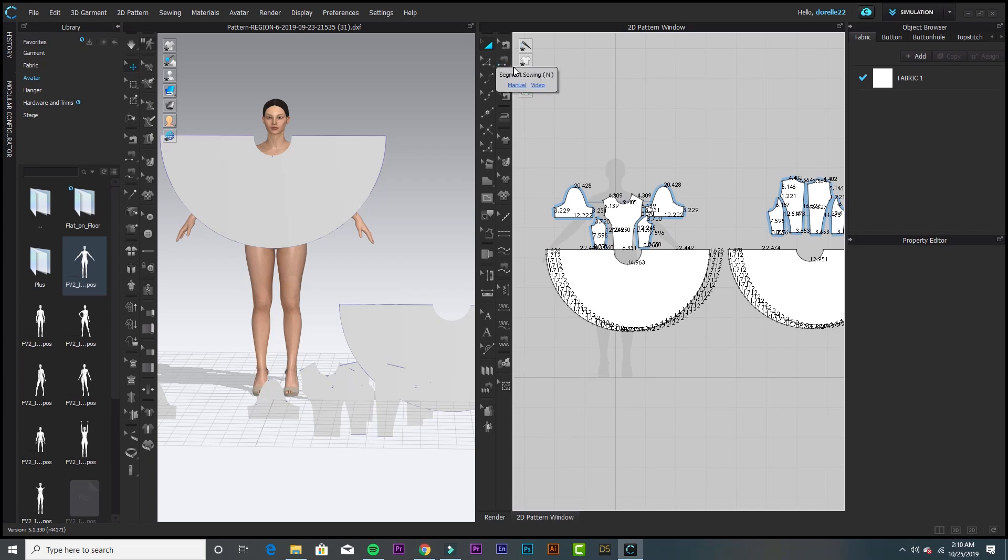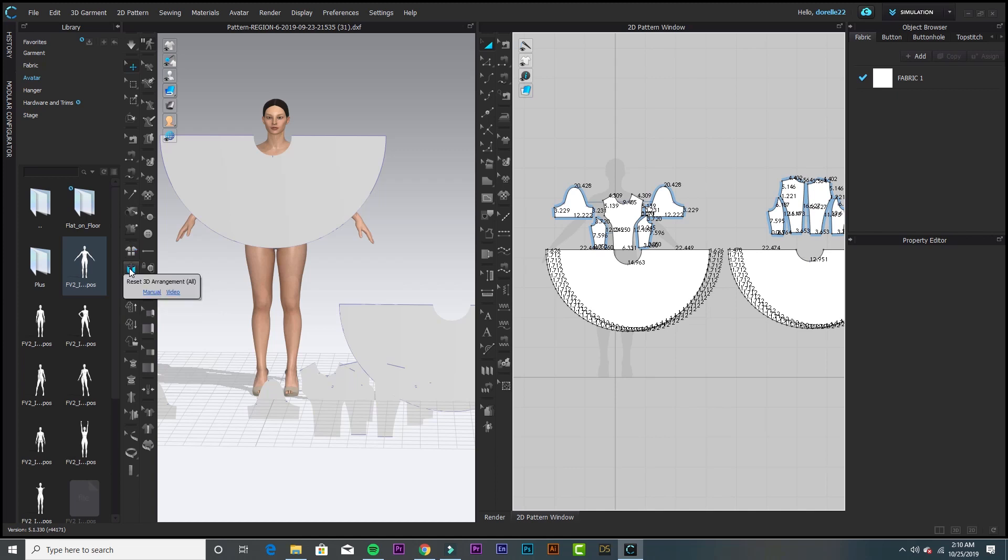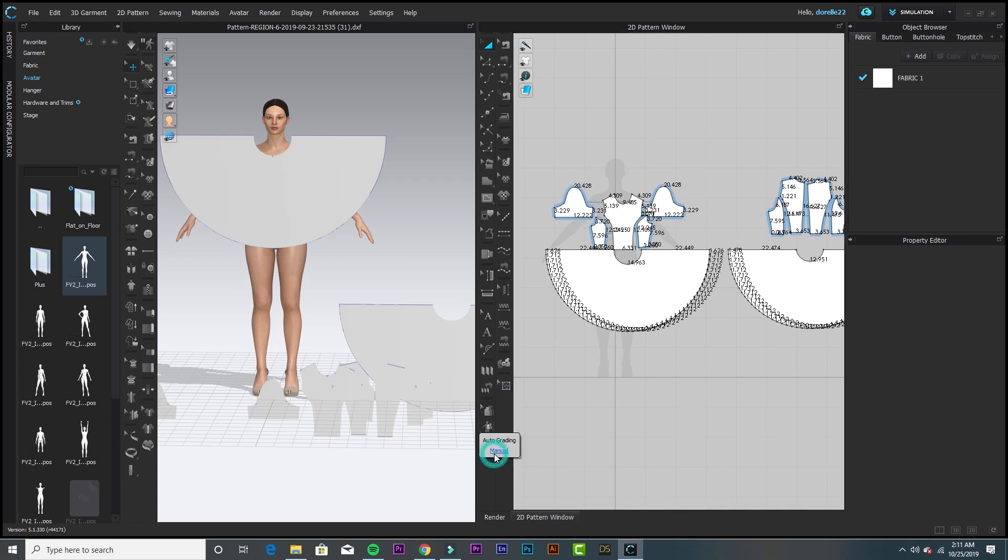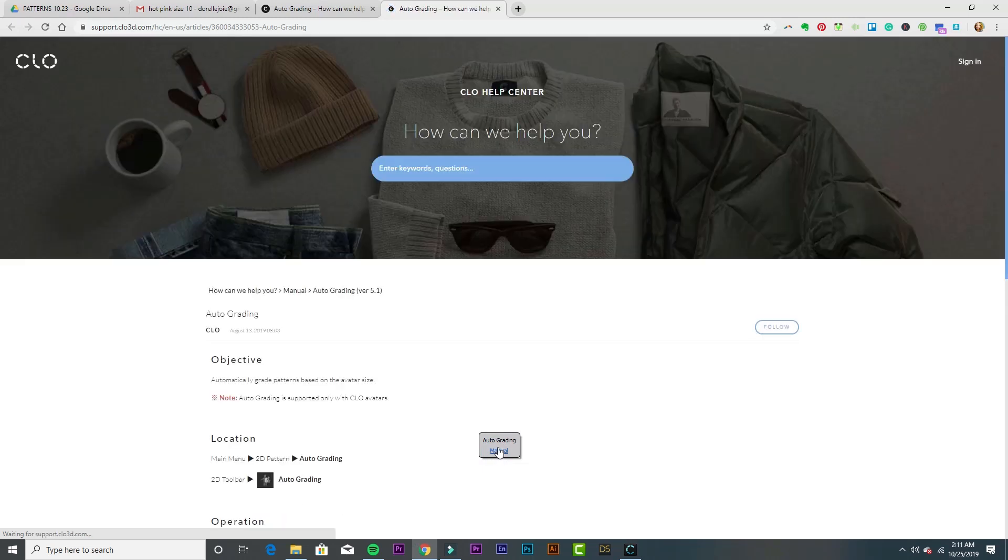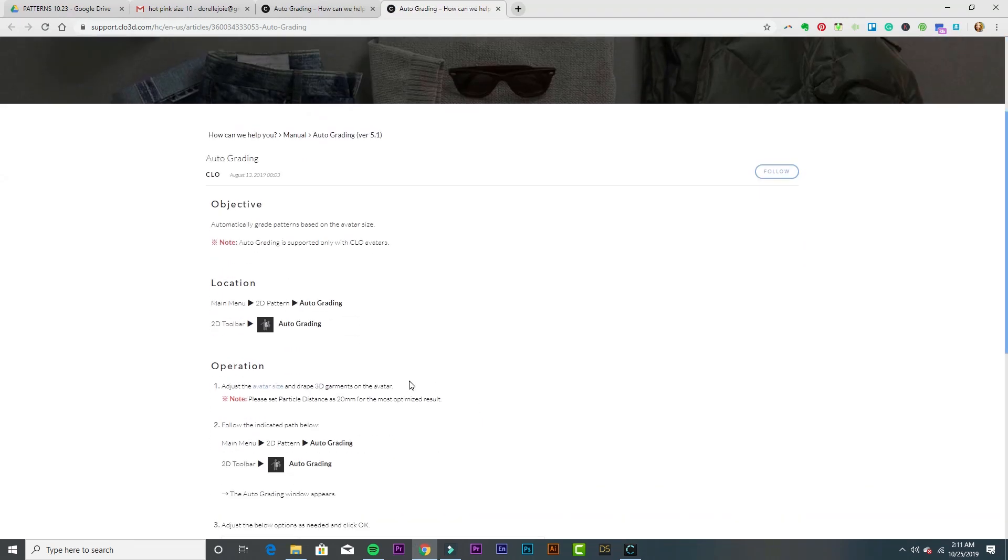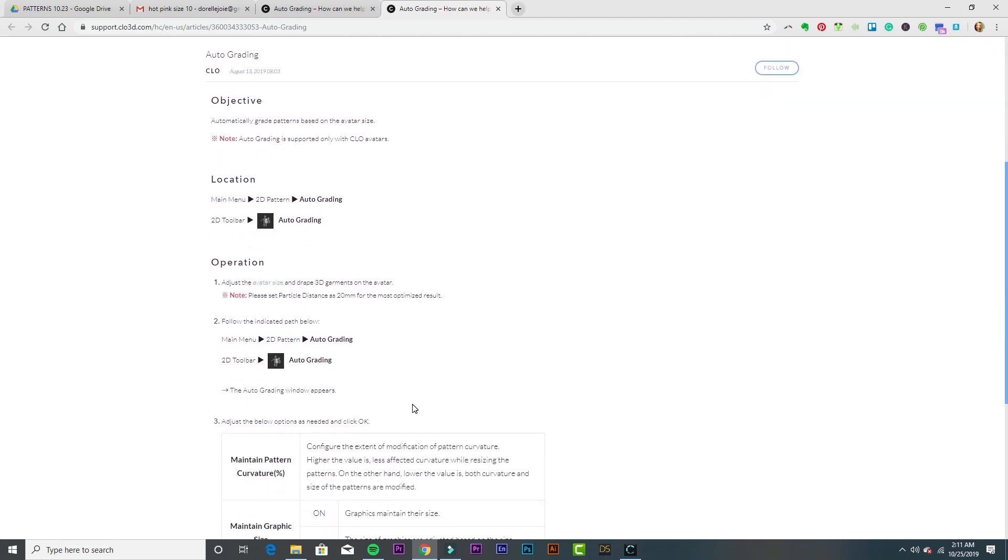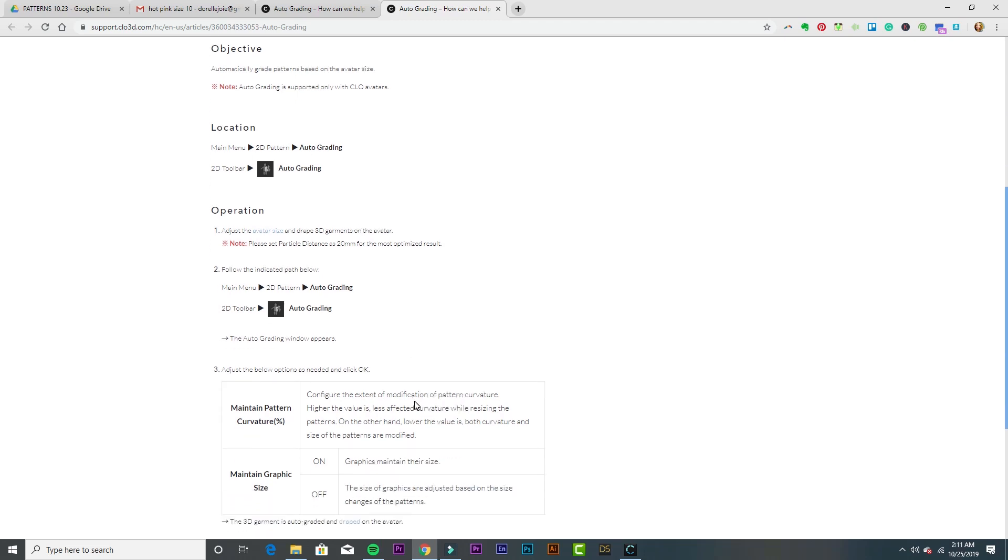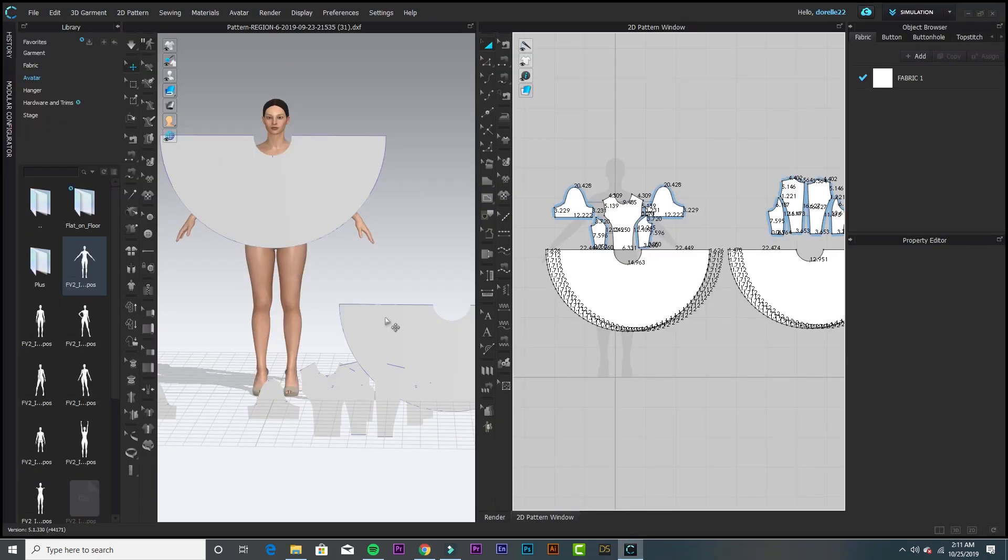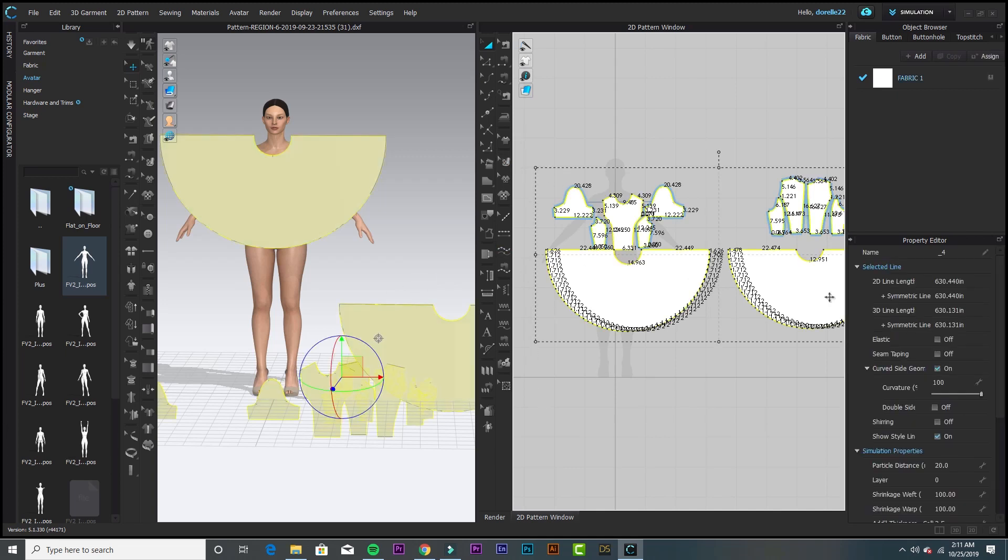I'm going to take you through some of the fit problems with this pattern. A lot of people wonder, can you use real-life patterns to achieve a fitted garment? Yes, you can. Here's a pattern imported as a DXF AAMA, and that's the one I find works best. I'm going to try out this auto grading. In the main menu there's a tool on the 2D pattern that says auto grading, number two on operation in the 2D window.